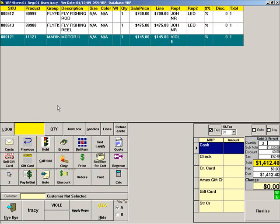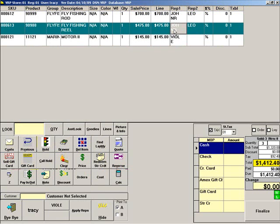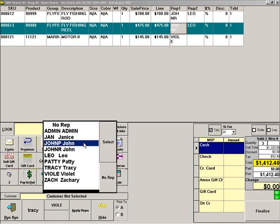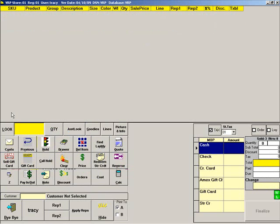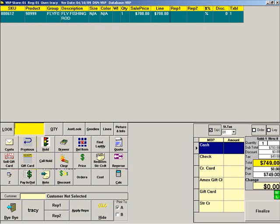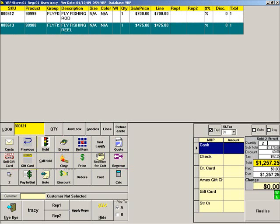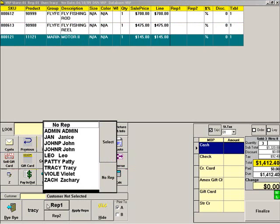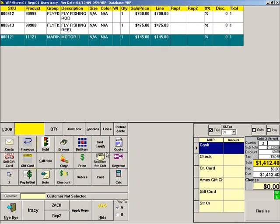To change the REP on a scanned item, press the REP's name — the name becomes a button. Press the button and select a different REP. If you forget to select a REP before scanning your items, you can assign a REP by selecting REP1 and REP2 if necessary. Then remember to press APPLY REPs.